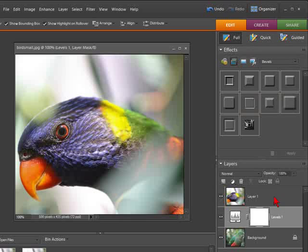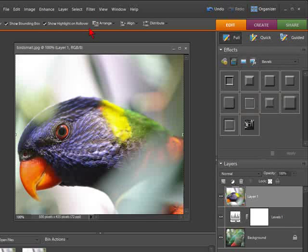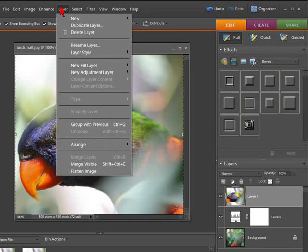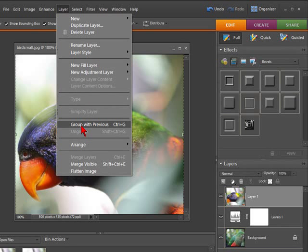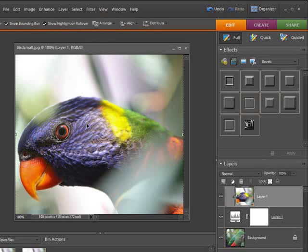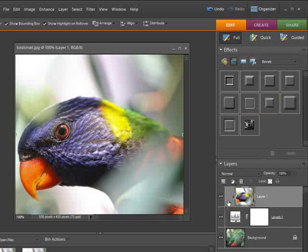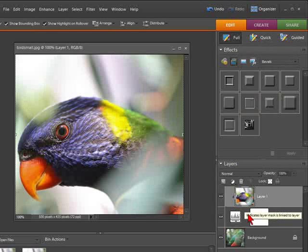So to do this, select layer one, go to the layer menu, scroll down to group with previous. Now you can see that the image has moved slightly across, which means that these two layers are grouped.